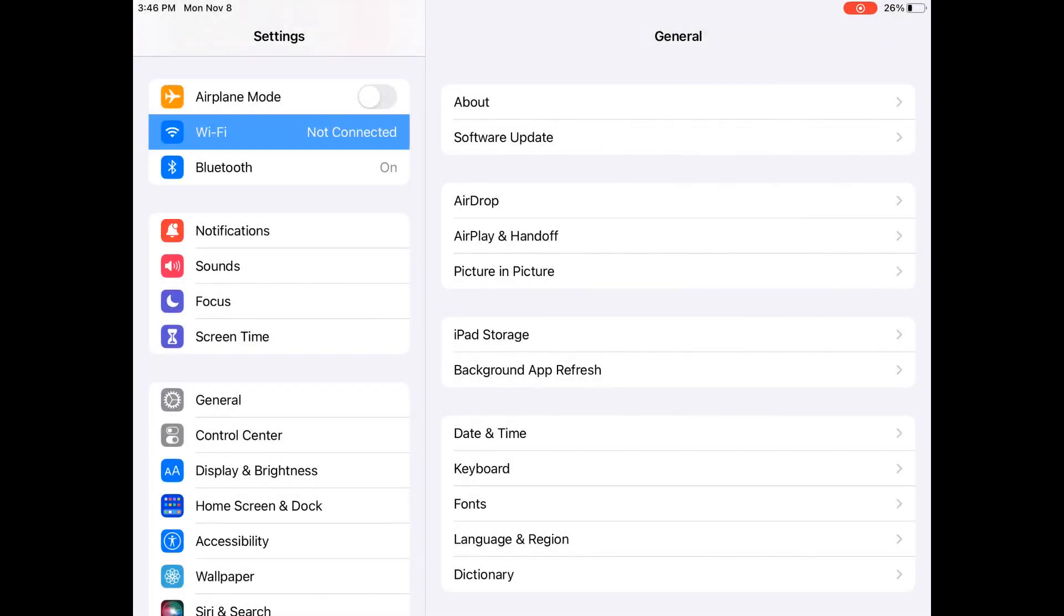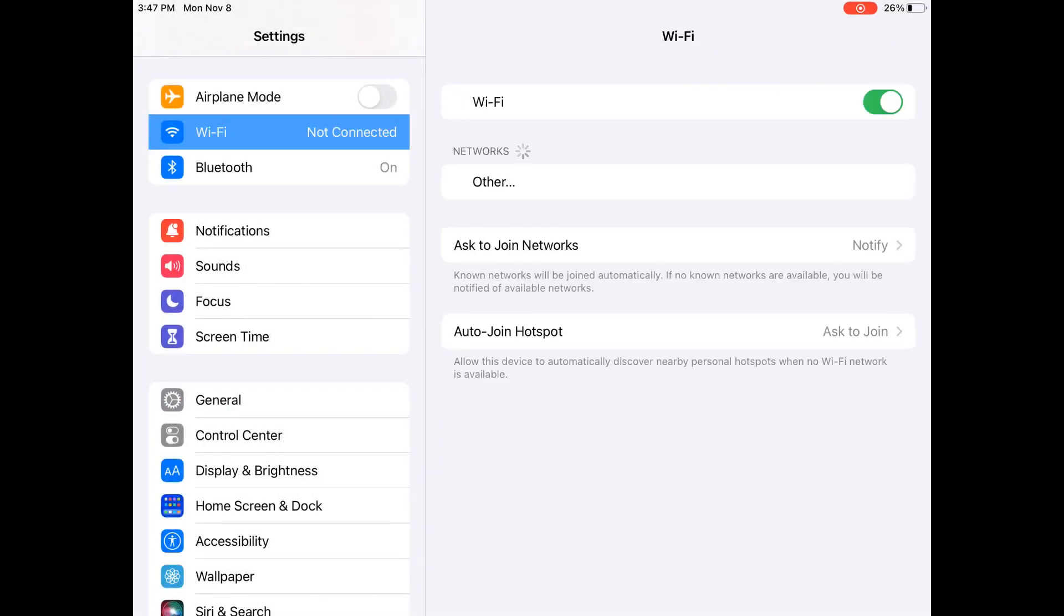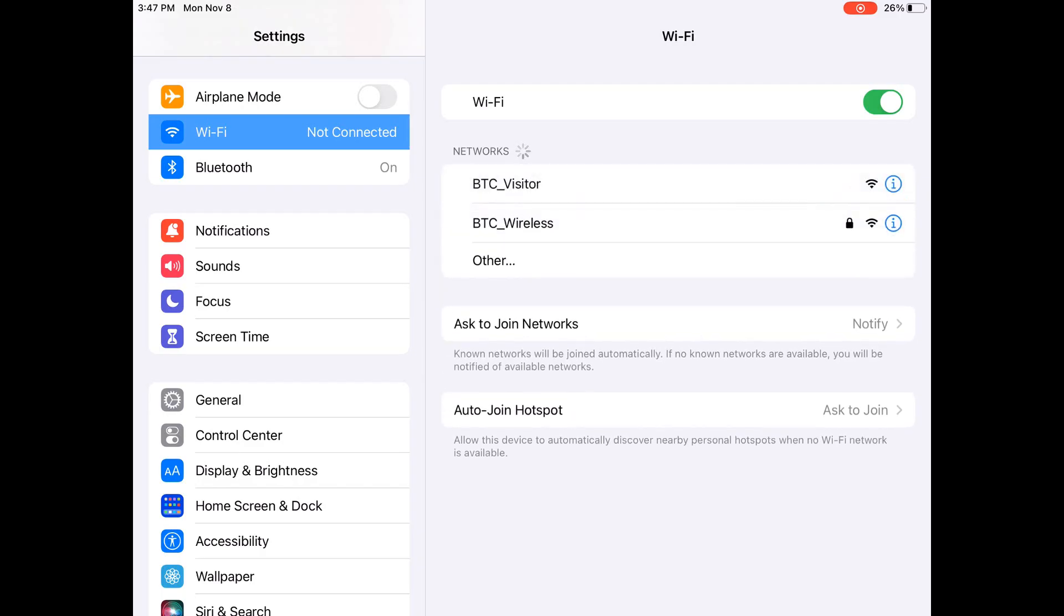To set up BTC wireless on an iPhone, go to Settings, select Wi-Fi. On the list of networks, select BTC wireless.